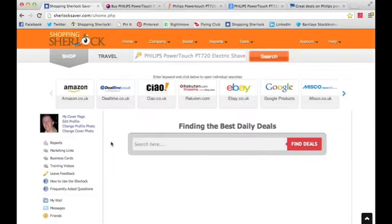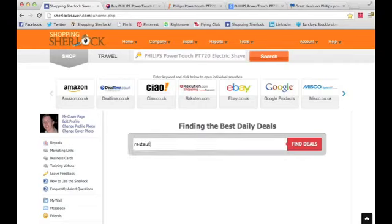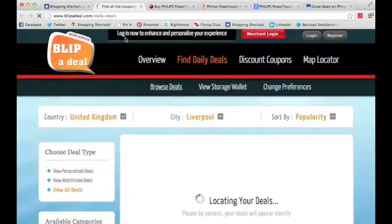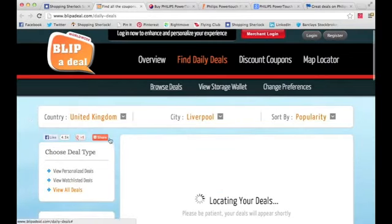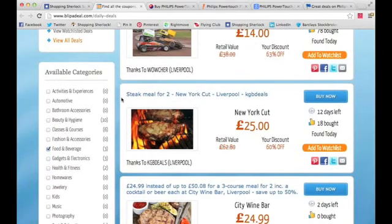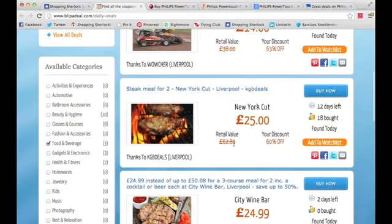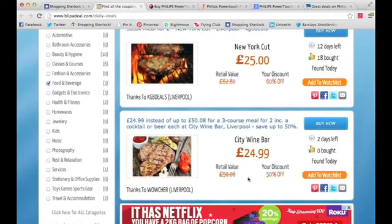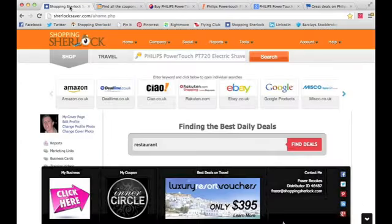But it doesn't stop there — we also have daily deals. Instead of signing up for Groupon, Living Social and all of those and getting emails flooding your inbox, you can simply come to the S2 Saver, type what you're looking for — I'll type in 'restaurant' — press 'Find Deals', and it takes you to another platform showing all the food and beverage daily deals in Liverpool, United Kingdom. For example: a steak meal for two in New York Cut Liverpool, 60% discount from £62.80 down to £25 for two people. Another deal: 50% off from £50 to £25. Just press 'Buy Now' and purchase it right there.